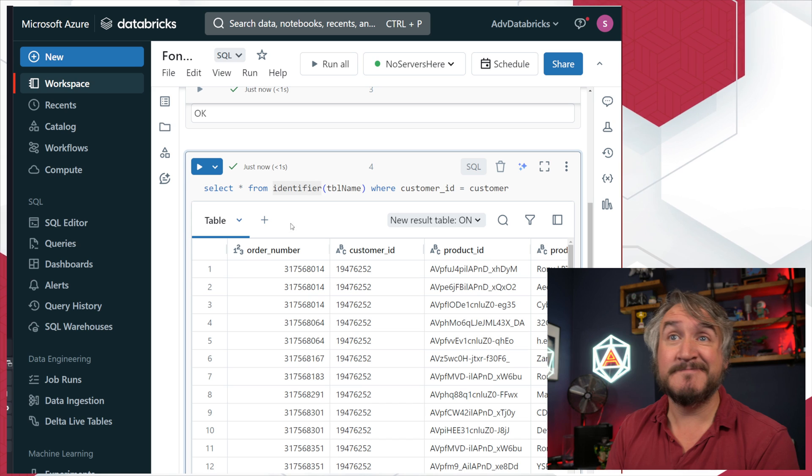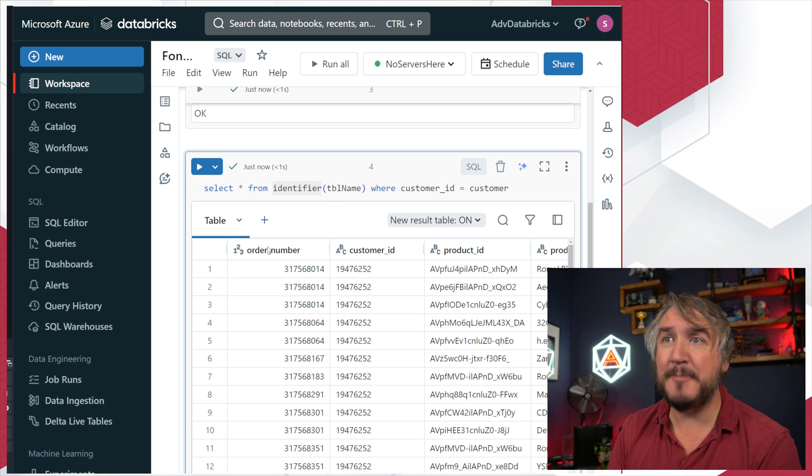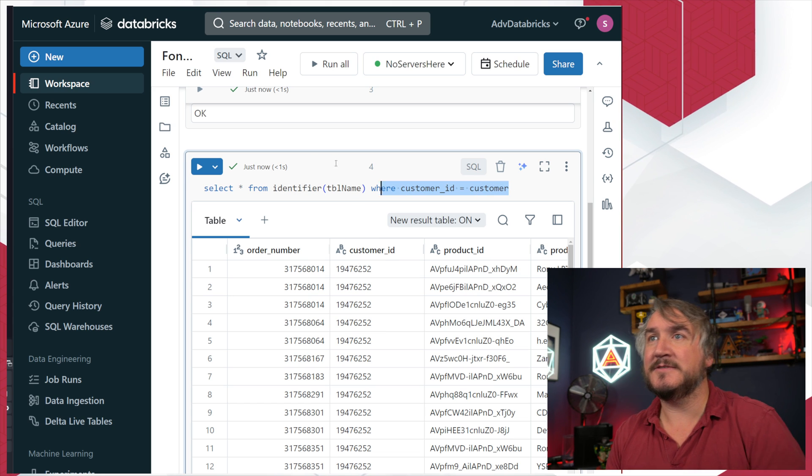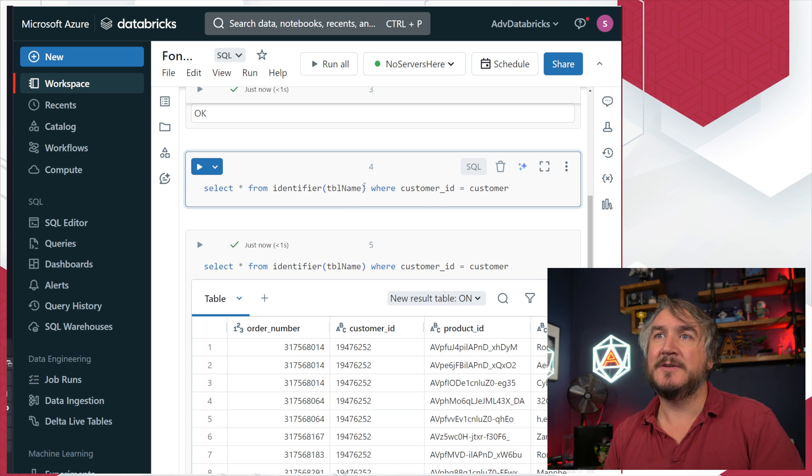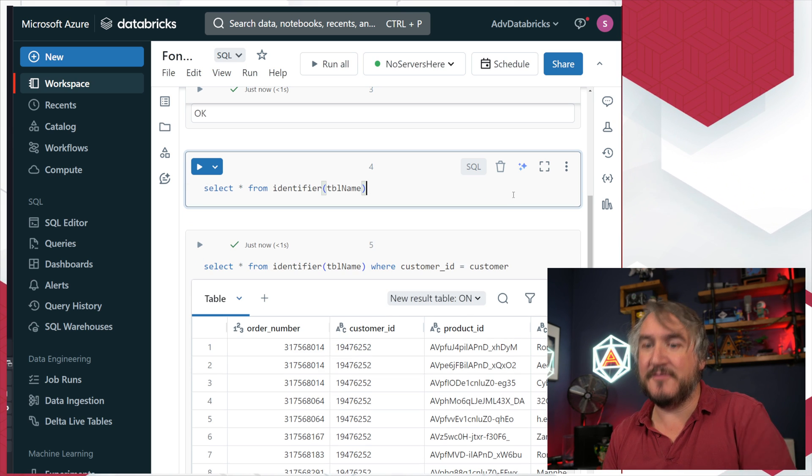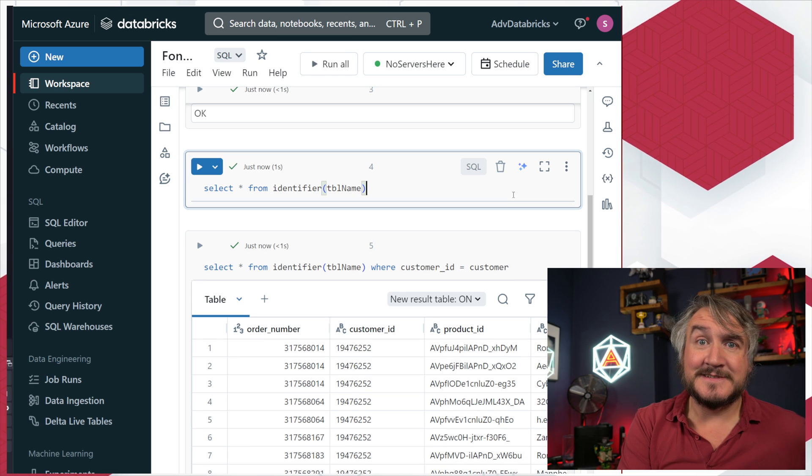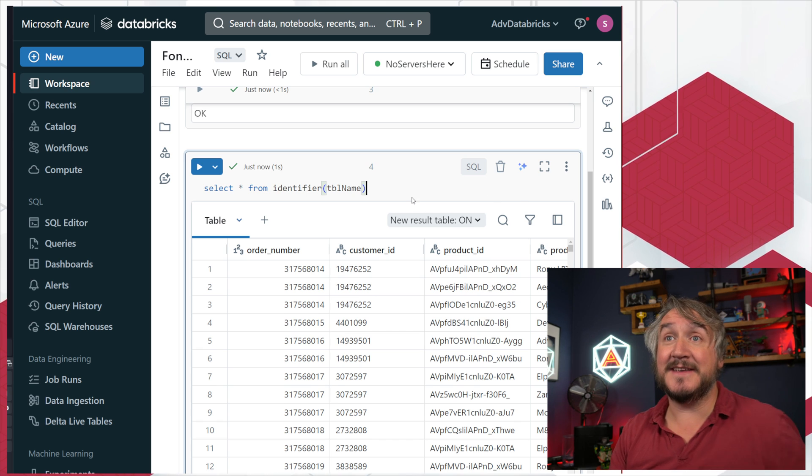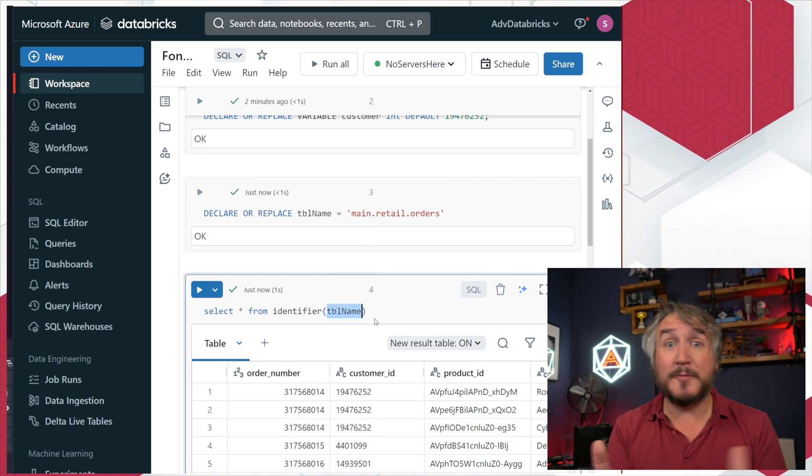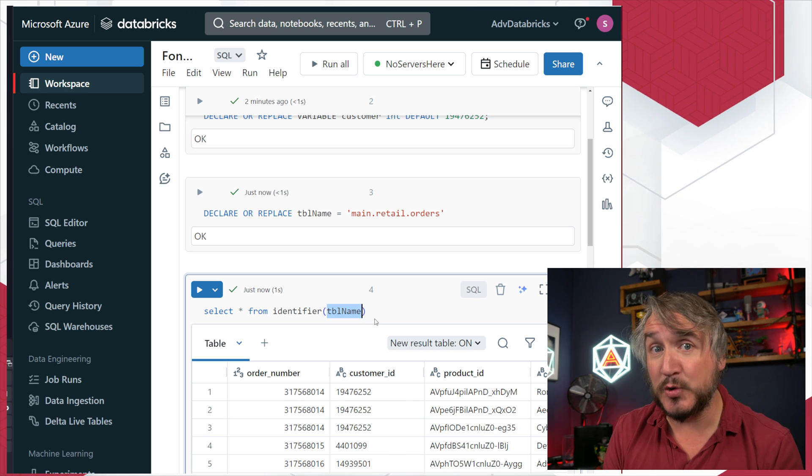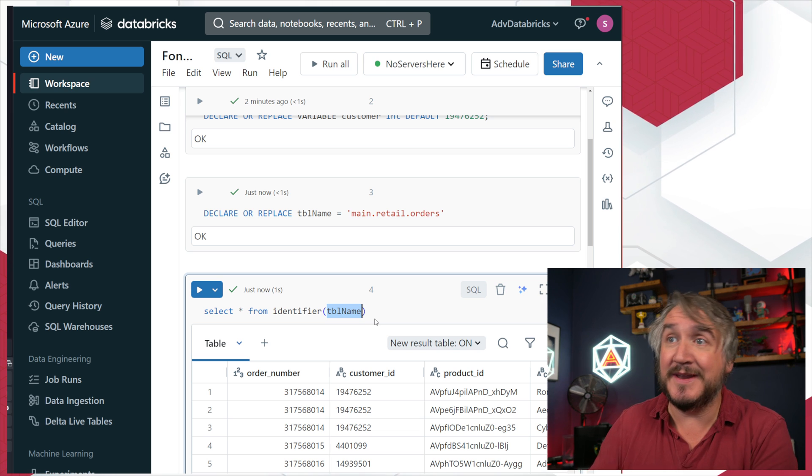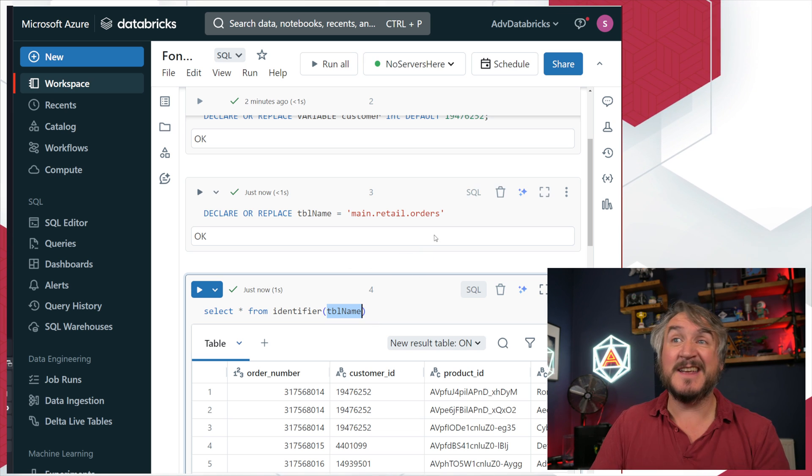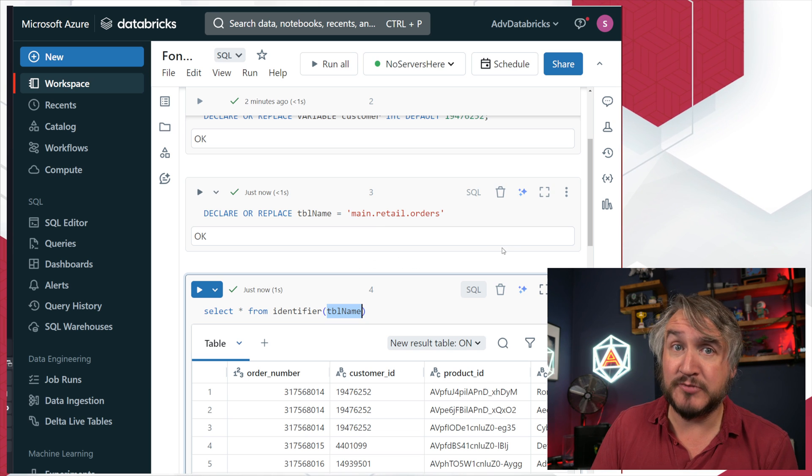My table name's happy. I can rerun select star from identify table name where customer ID equals customer and I get the same query that's quite happily running against that table. I'm not telling you porkies. We run the whole select star from my retail table and it's taking in the name I'm passing as part of that variable and using it. So you can parameterize the name of the things you're querying from, you can parameterize the things you're putting in where statements or select statements. Pretty nice.